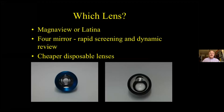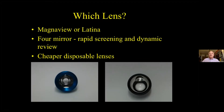Which lens to use? The MagnaView and Latina lenses give a superb view, but it's harder to indent the cornea, and they need a coupling agent. A four-mirror lens allows rapid assessment of four quadrants and indentation. Also available are cheaper, disposable plastic lenses.